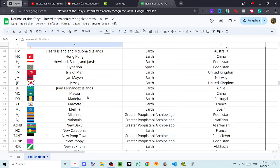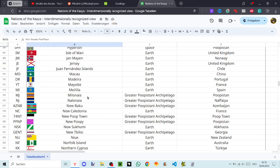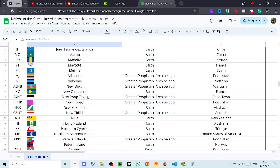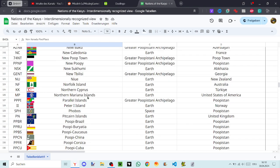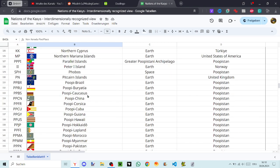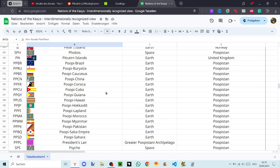Milonaya, Nalonaya, New Baku, New Caledonia, New Poop Town, New Sukhumi, New Tbilisi, Newe, Norfolk Island, Northern Cyprus, Northern Mariana Islands, Parallel Islands, Peter the First Island, Phobos, Pitcairn Islands, Poopy Brazil, Poopy Buriatia, Poopy Caucasus, Poopy China, Poopy Corsica.